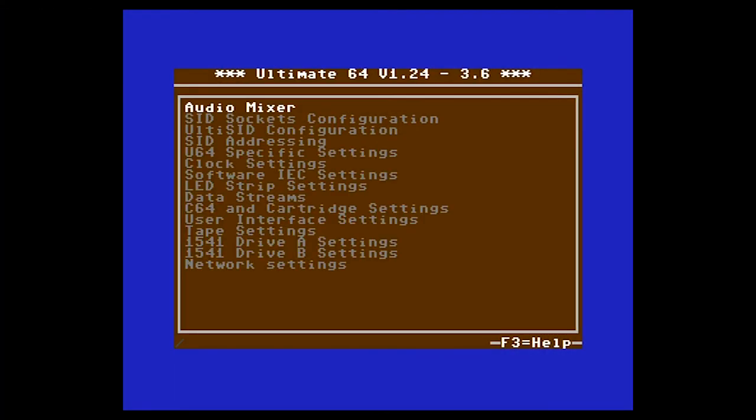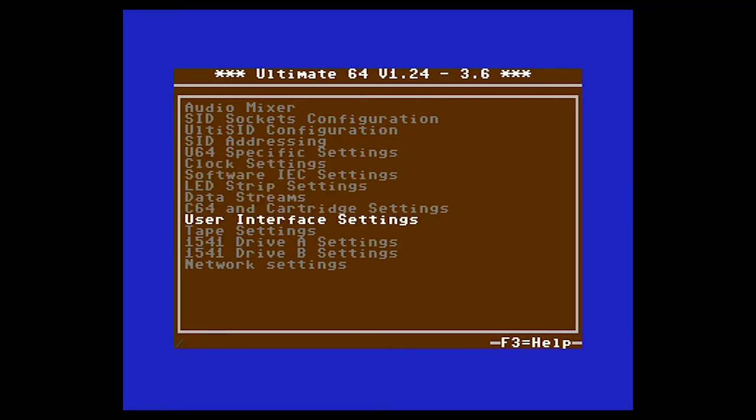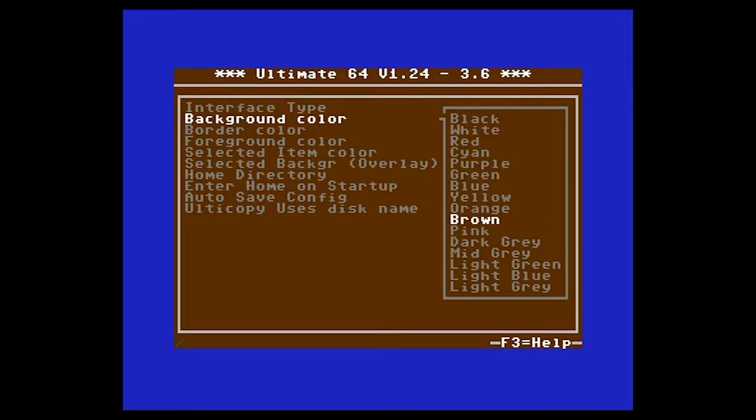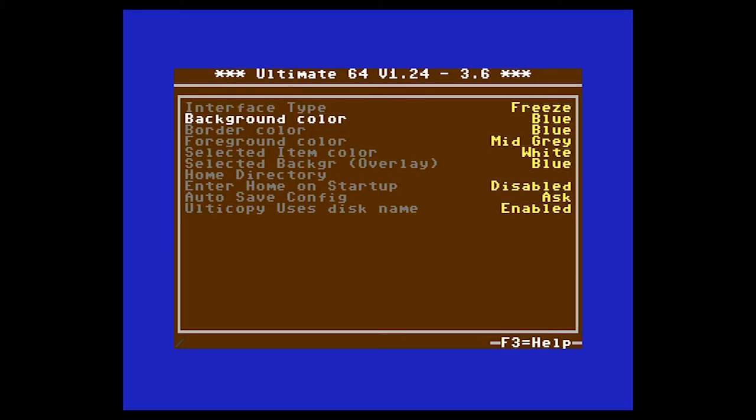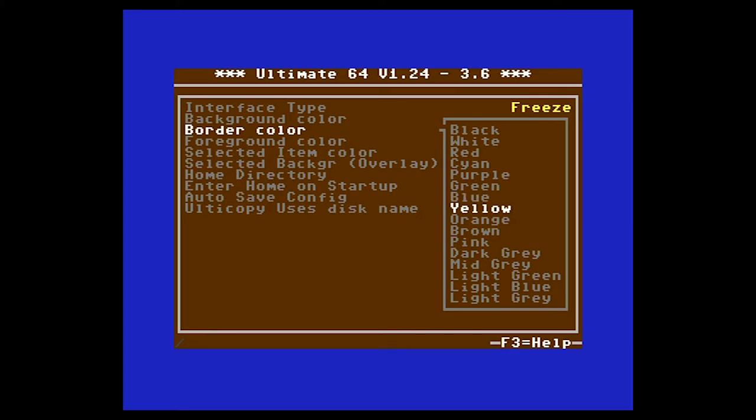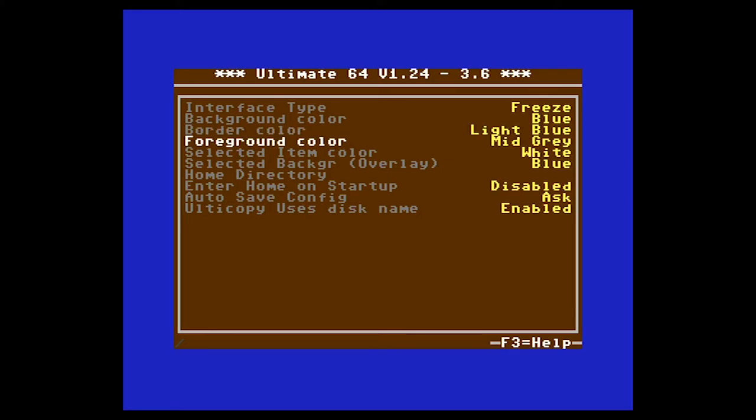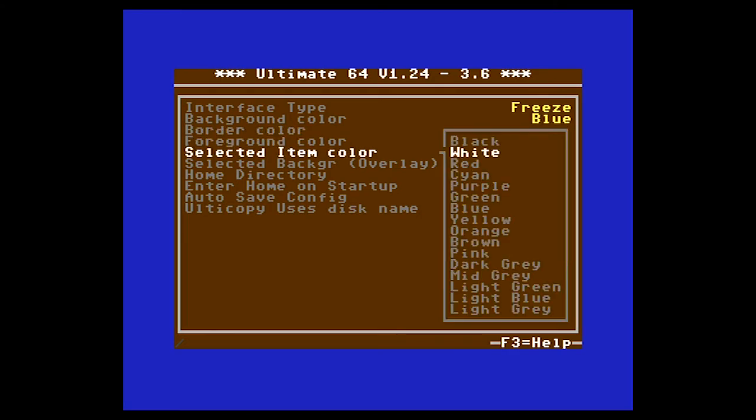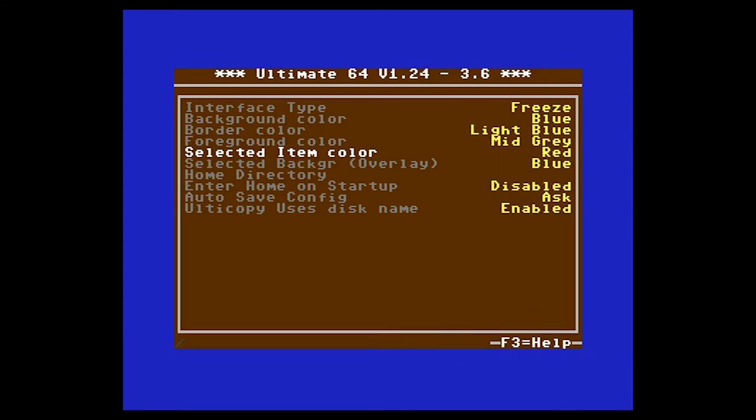Right, I'm just going to set the menu to some nicer colours. Let's go with the background blue, border light blue and select as red.